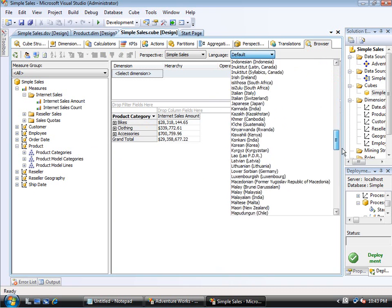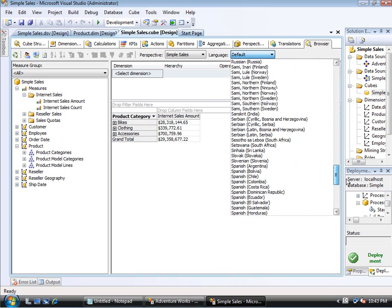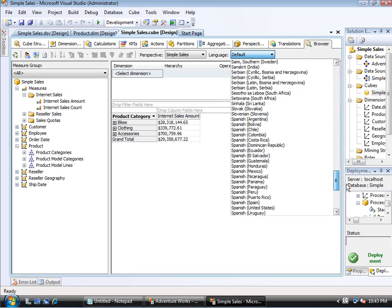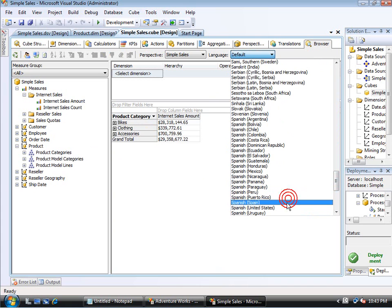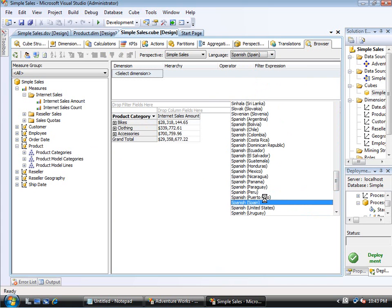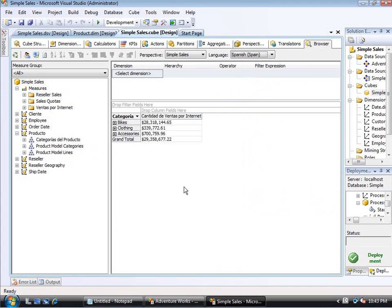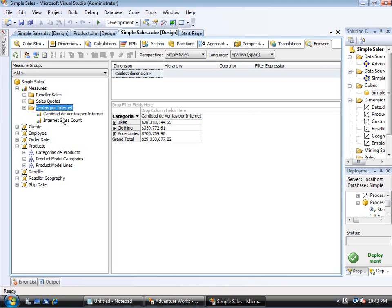So let's change that to Spanish Spain. And notice, of course, it changes some of the names. I didn't change everything. But it changes. Here's the new measure group name. You can see the new names for one of the measures, which is over here in the grid.